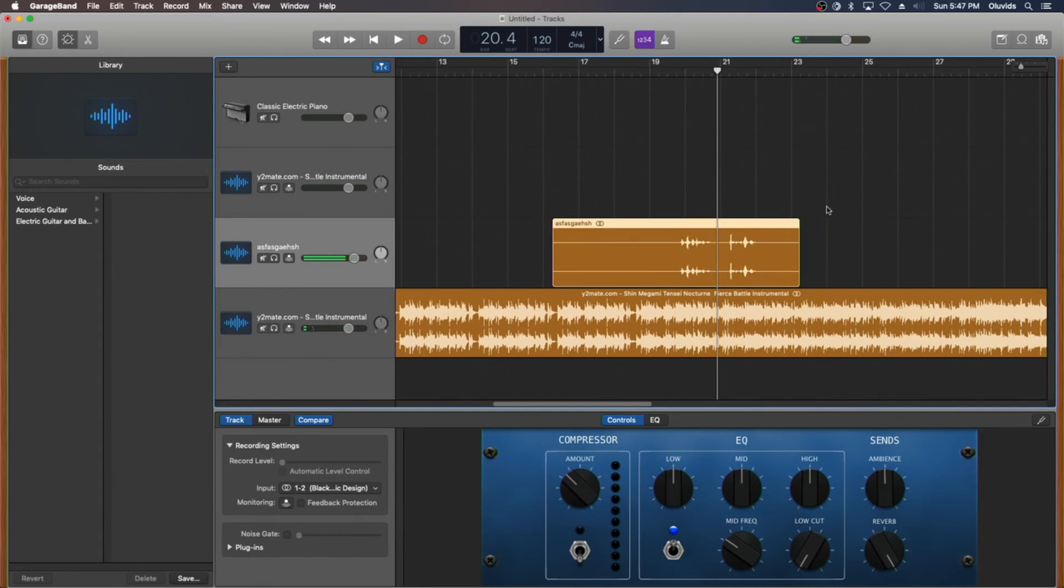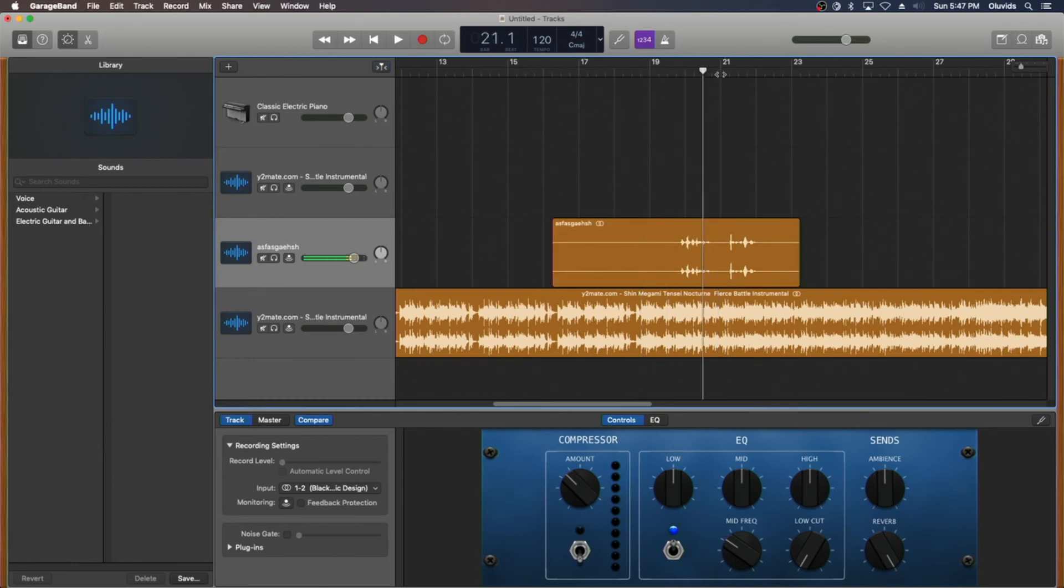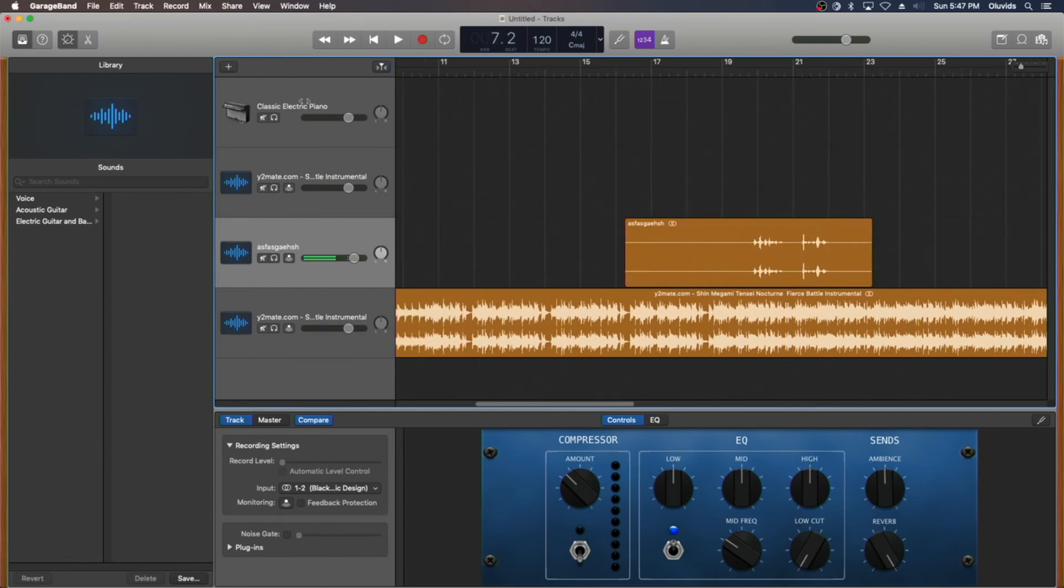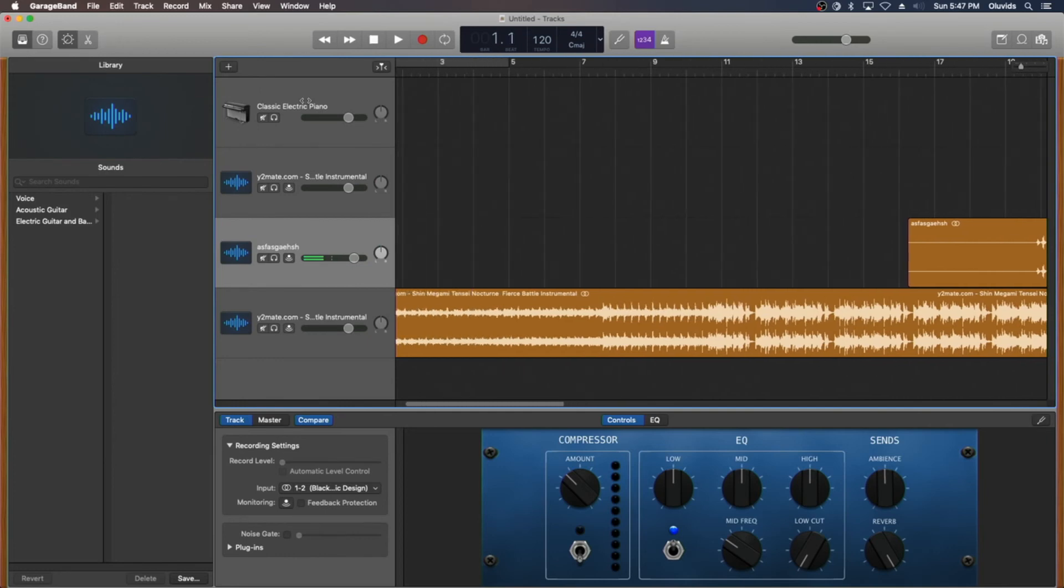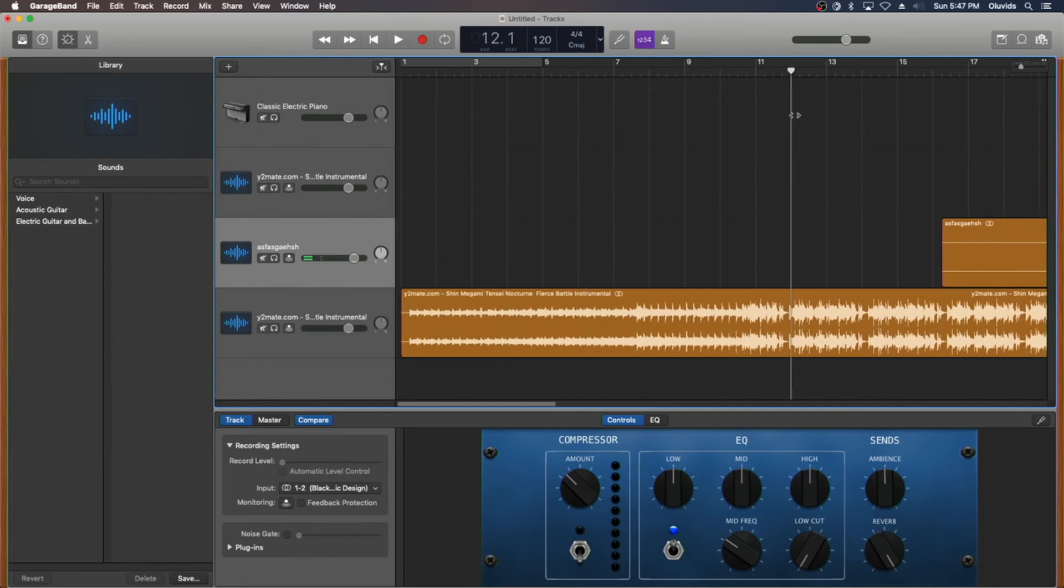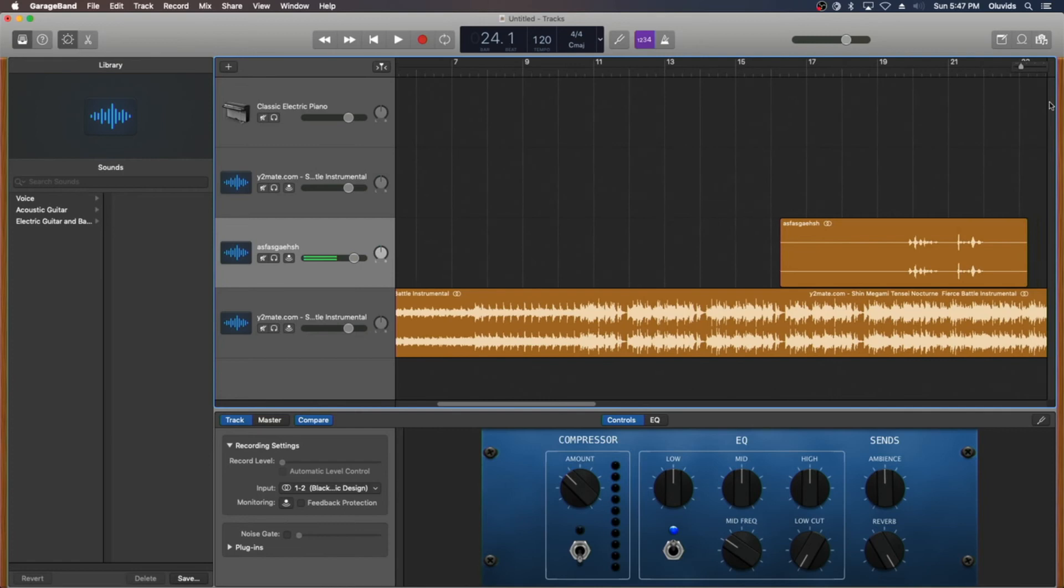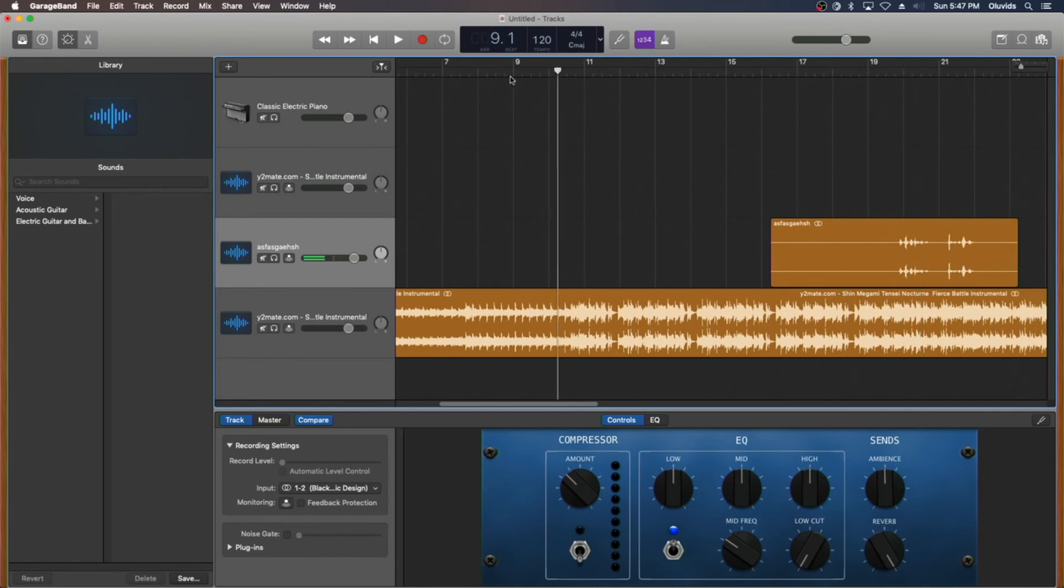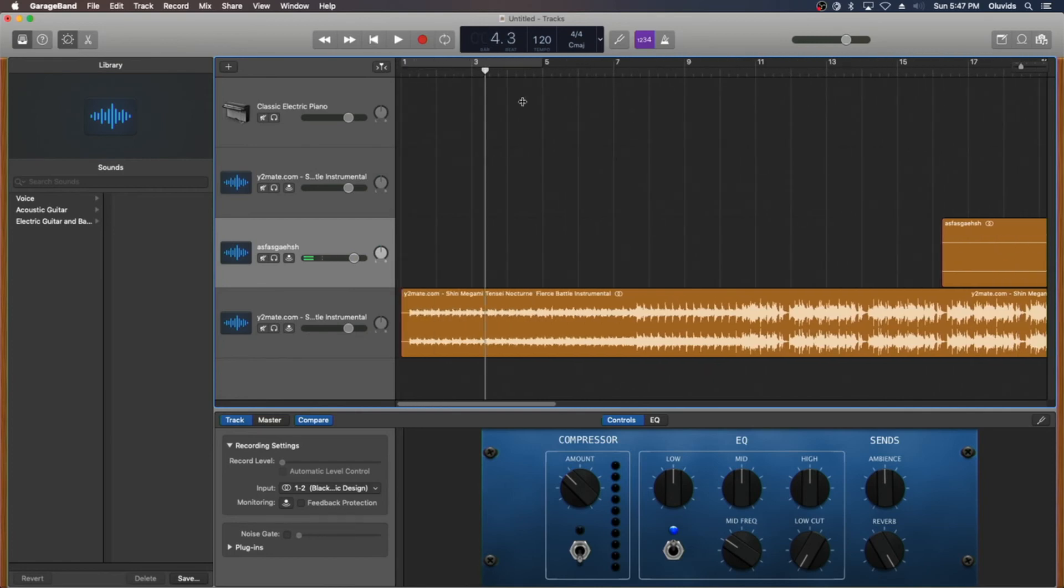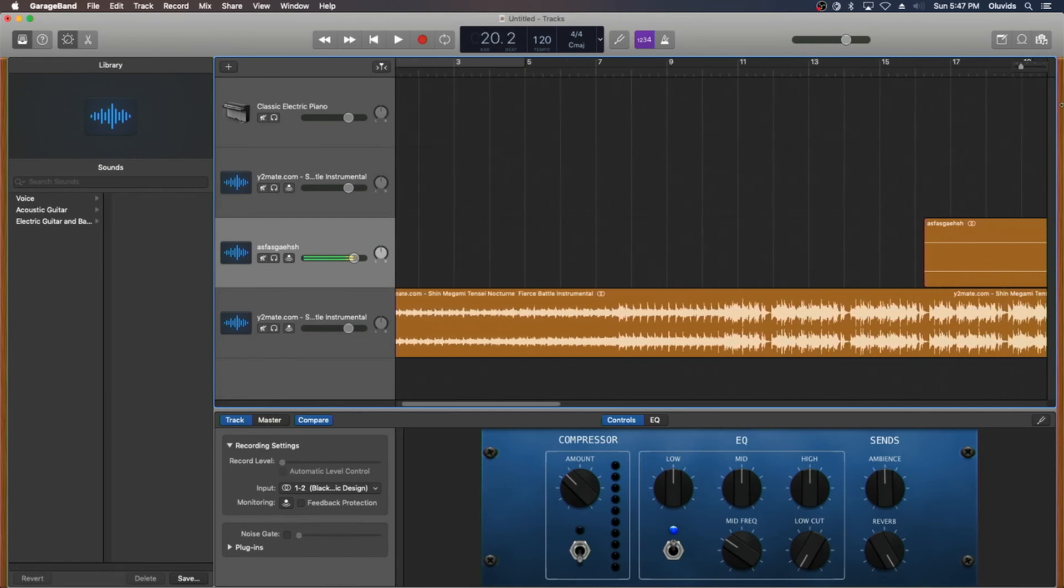So, depending on how much time you spend on this, it could be more accurate or less accurate, it depends on just how long you sit there and compare it to the original song. Yeah, it really depends on that, how much time you spend on it. This is an easy way to make a SMT Nocturne parody.